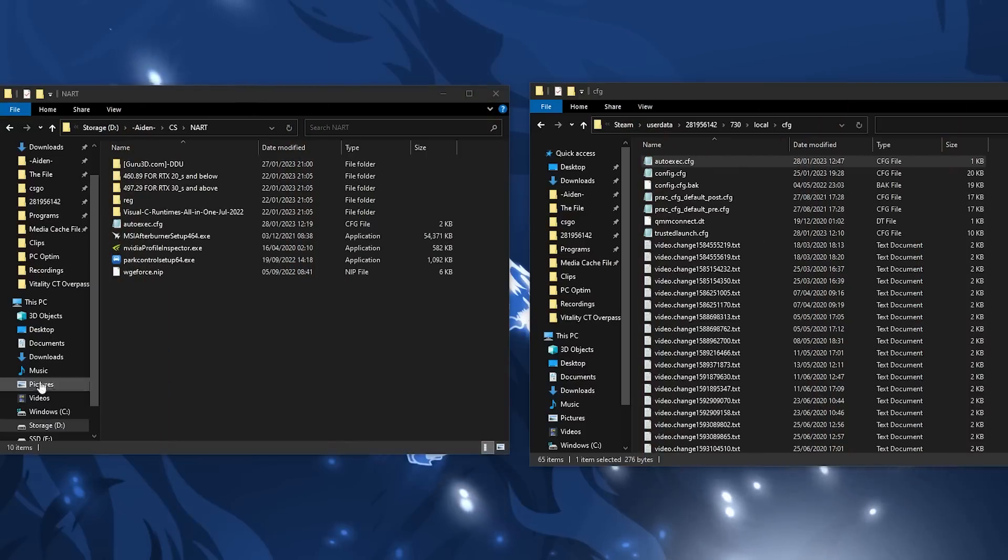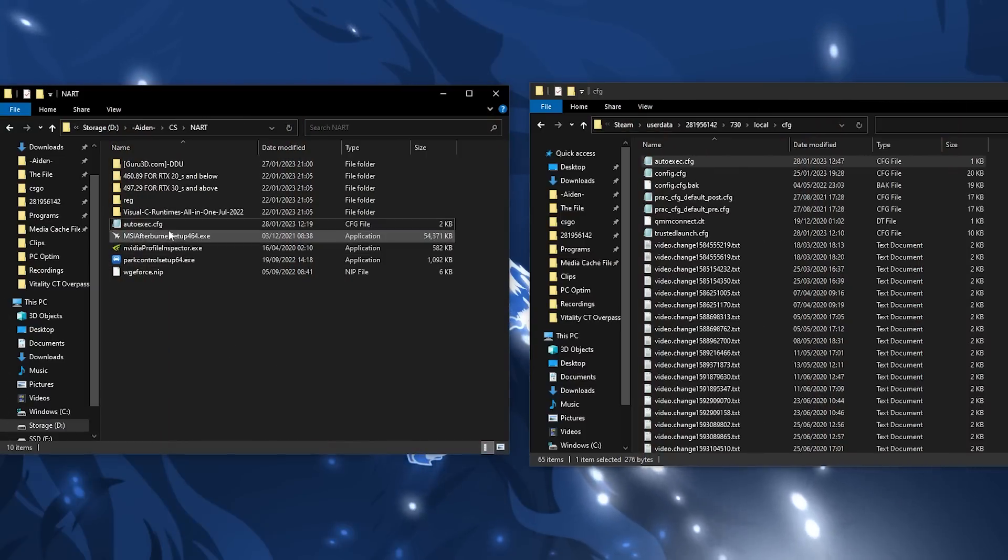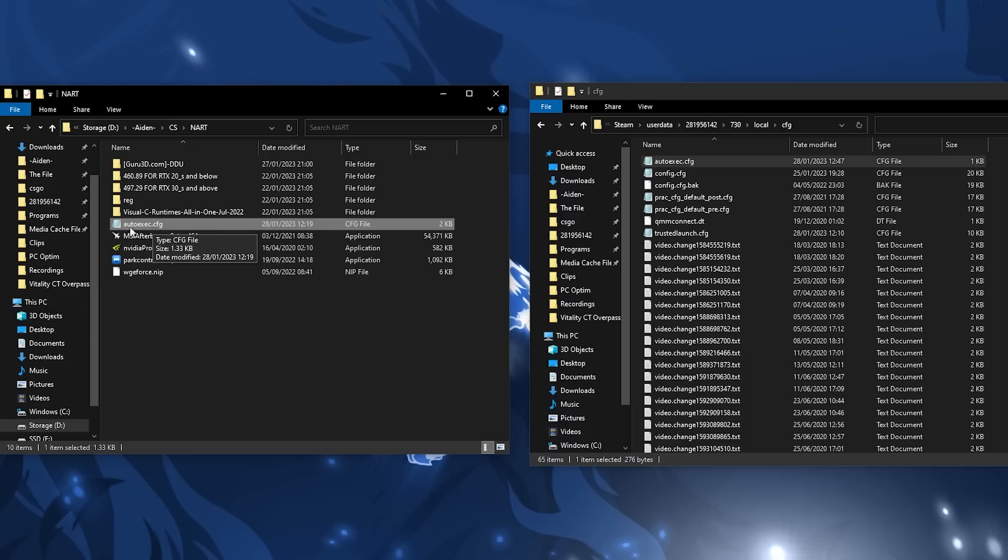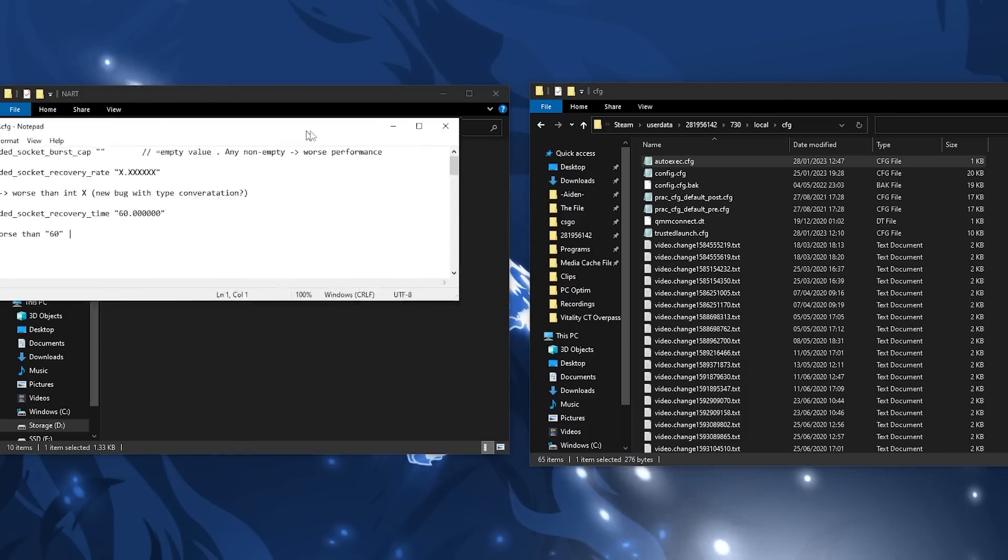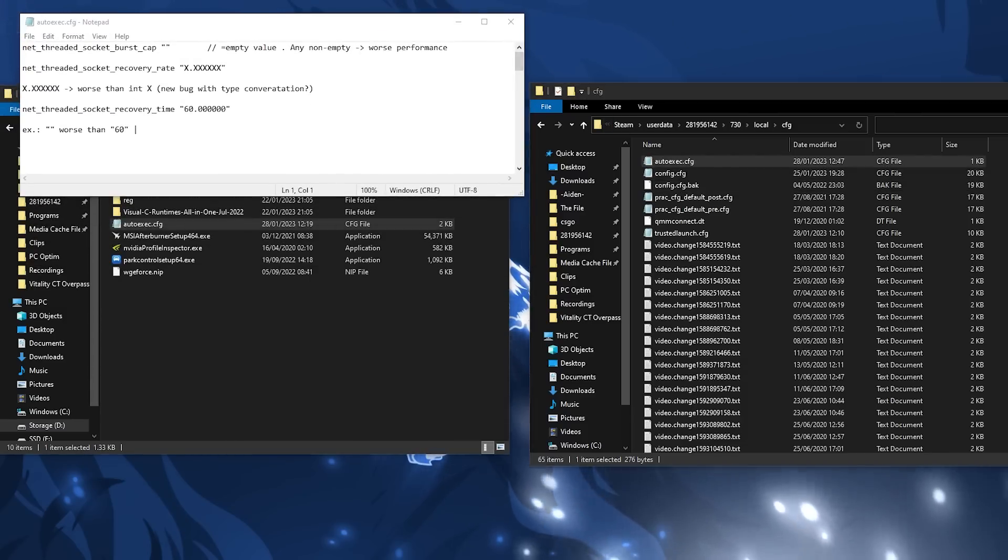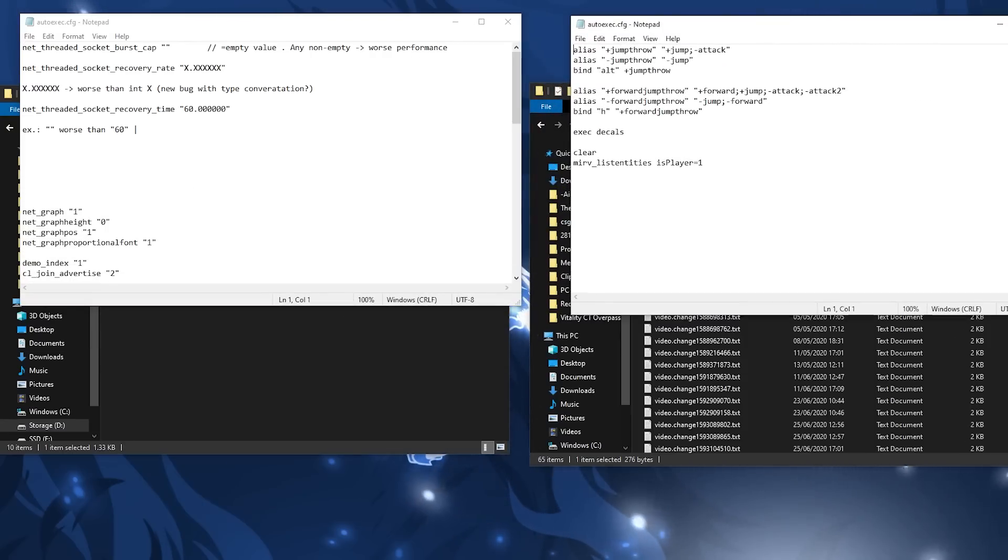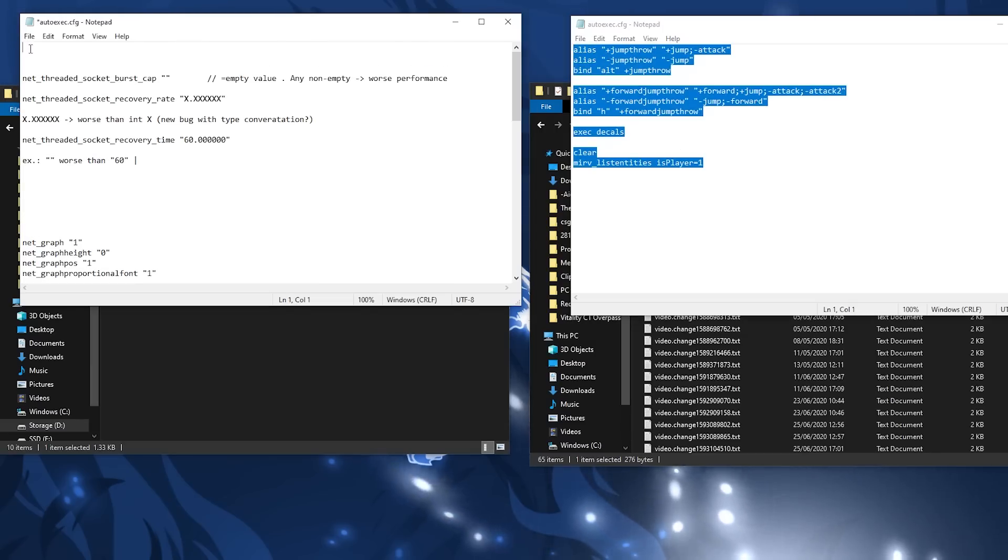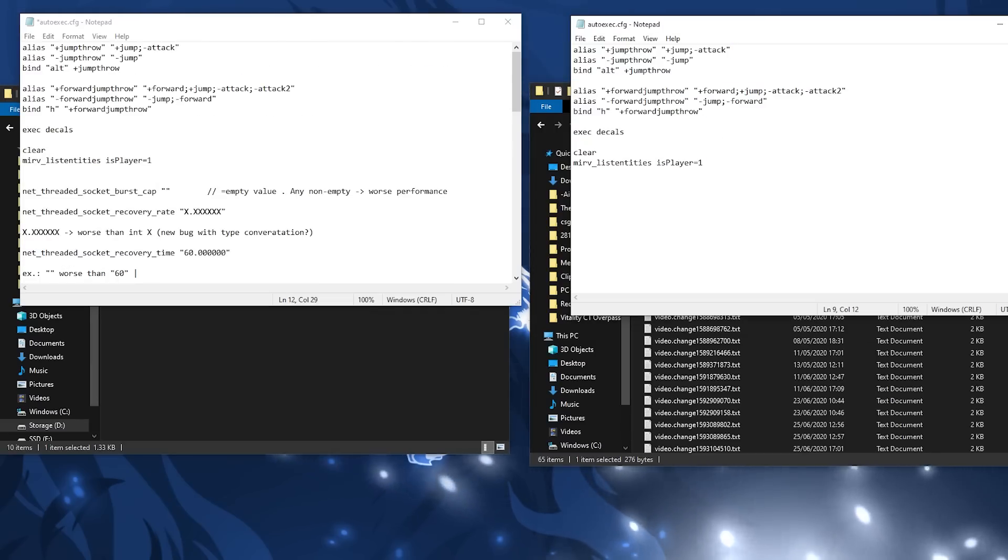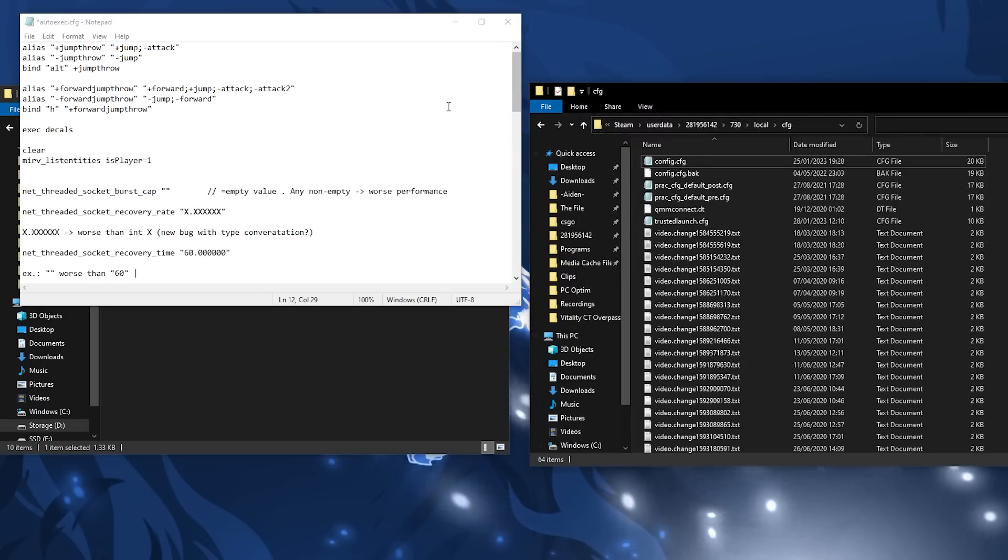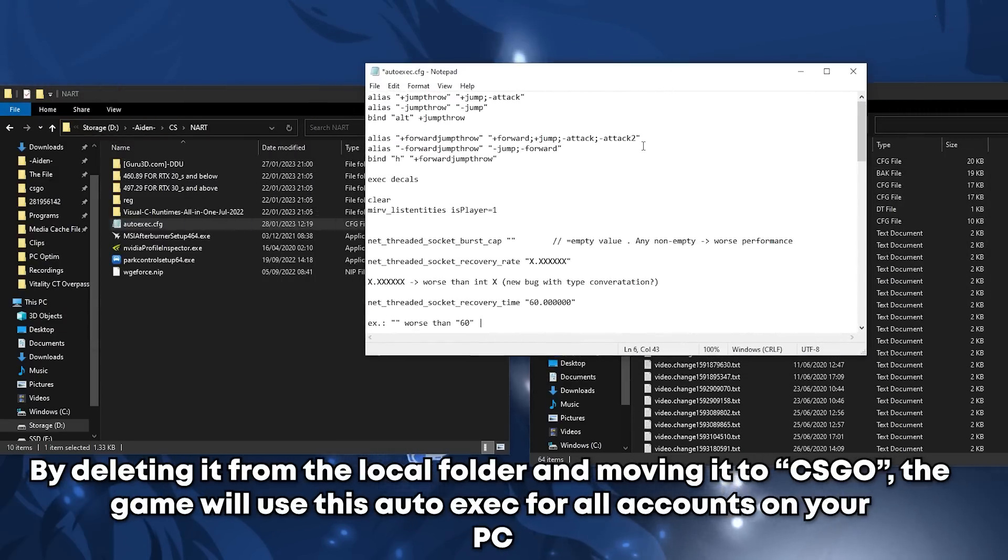Once you download ISA's folder, in here contains an auto exec he made to help with performance. You're going to want to open his auto exec and then open yours inside the local CFG folder. Then go ahead and copy any binds you have from your auto exec to his. For example, I have some radar binds and some demo binds. Once done, close your auto exec and delete it since we will no longer need it.